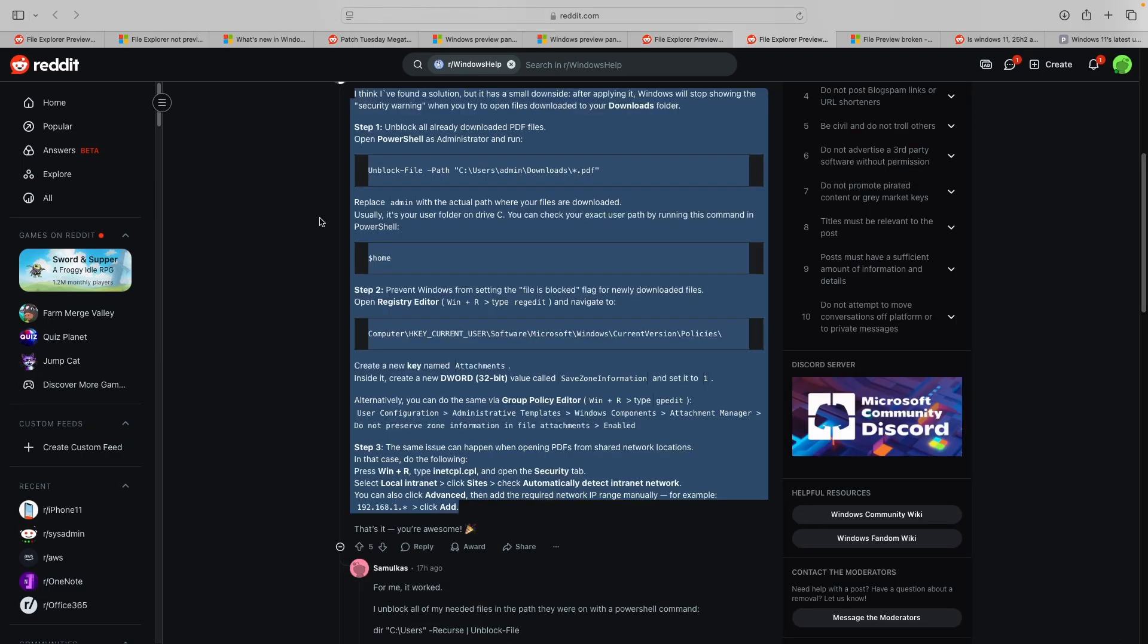A Redditor on the other hand has come up with a more surgical workaround that unblocks existing files and prevents Windows from marking newly downloaded files as blocked. The detailed steps for this workaround can be seen on the screen and are also available in the article linked in the description section below.